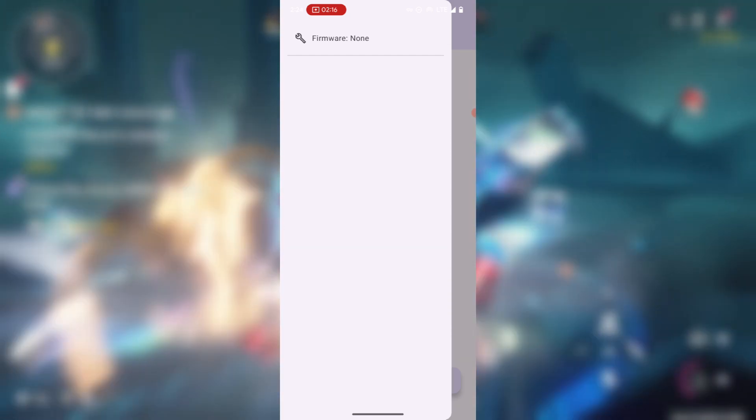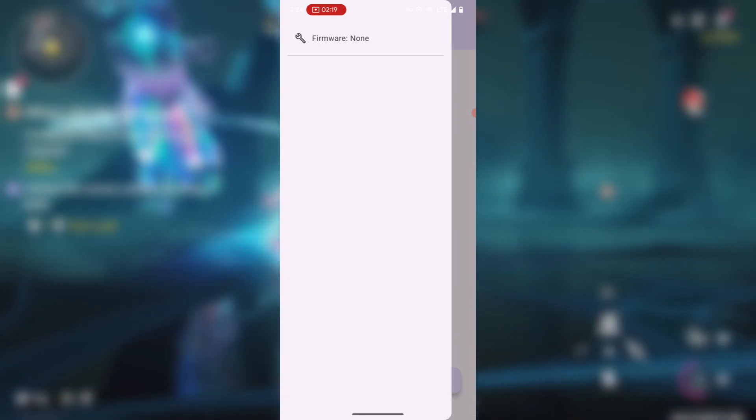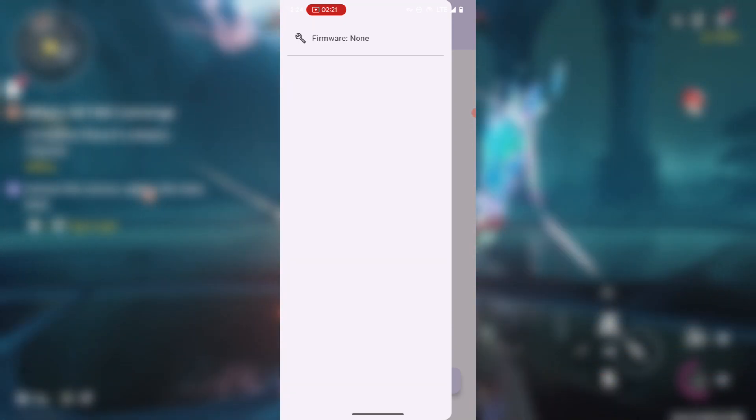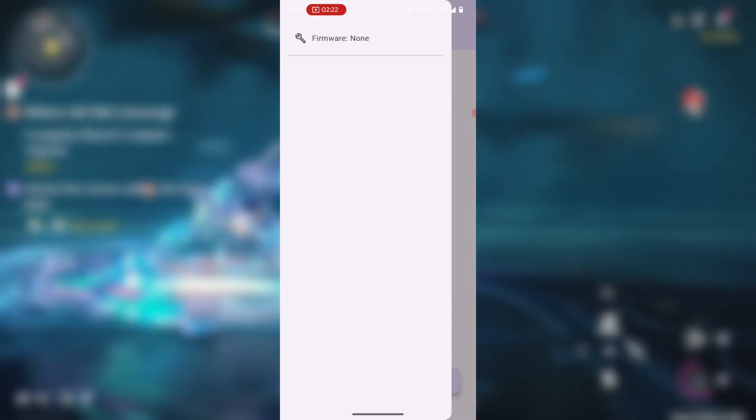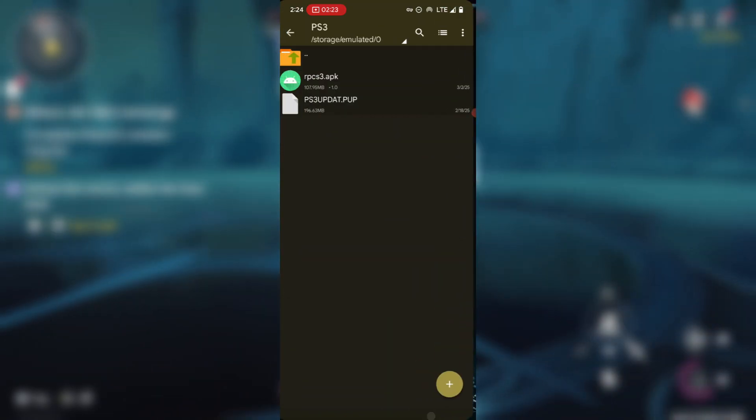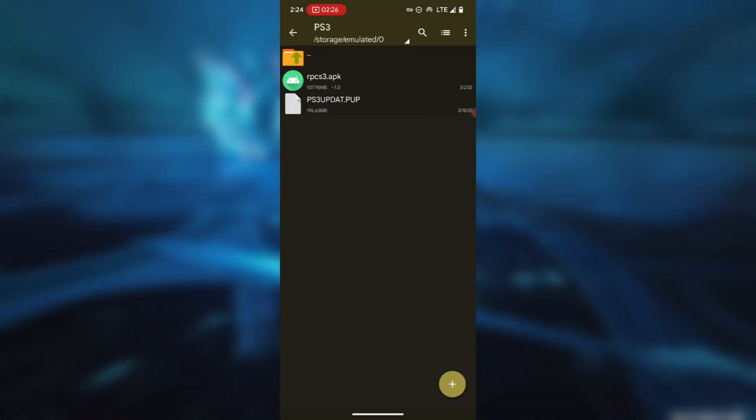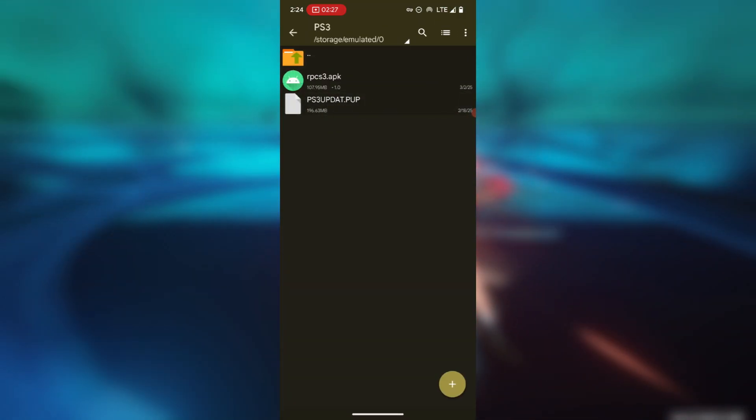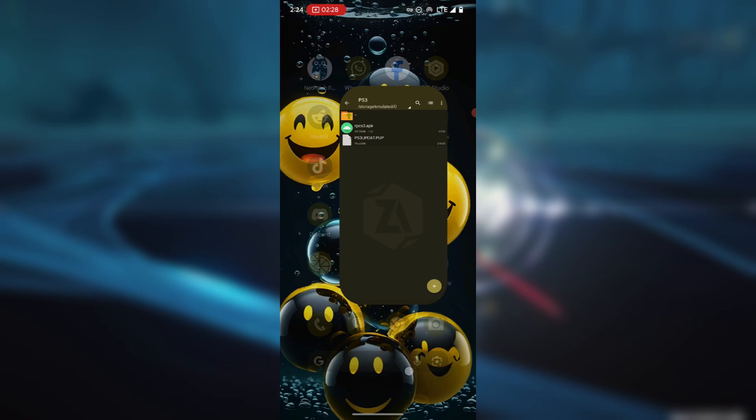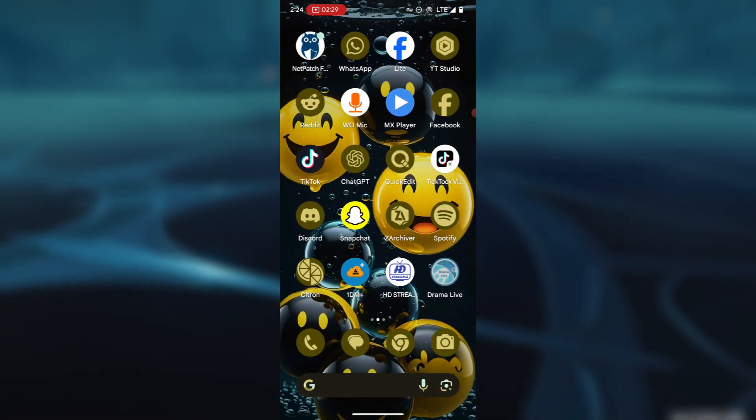Pressing on the firmware means we are going to install the firmware, and I already have the firmware file here. To get the firmware, open your browser.